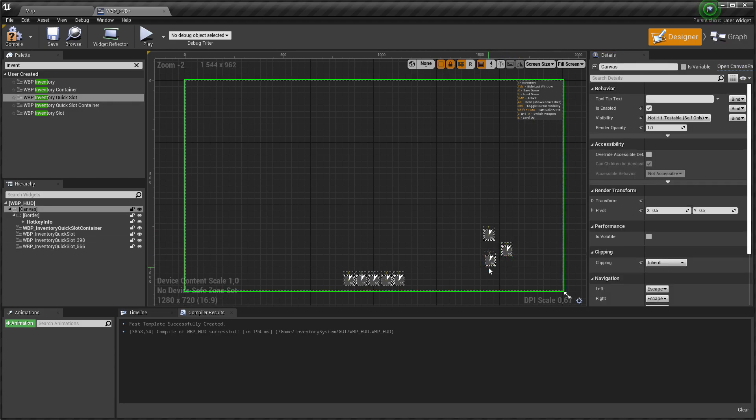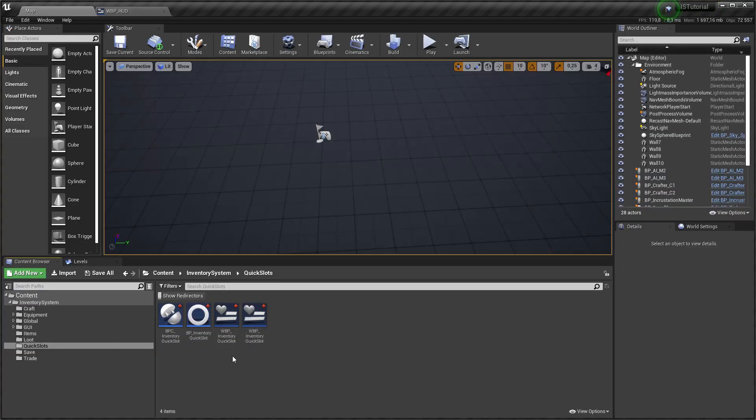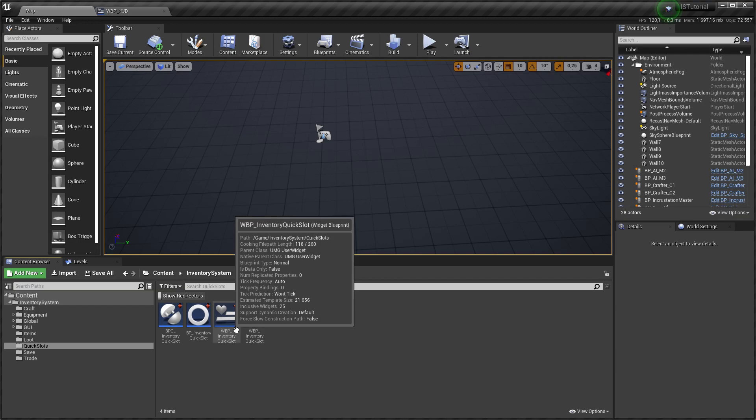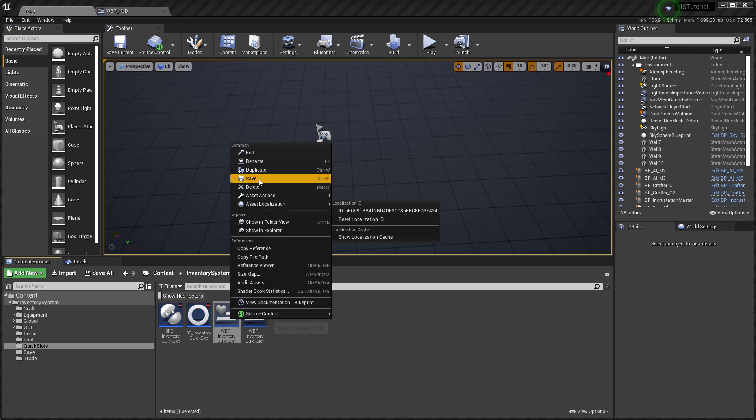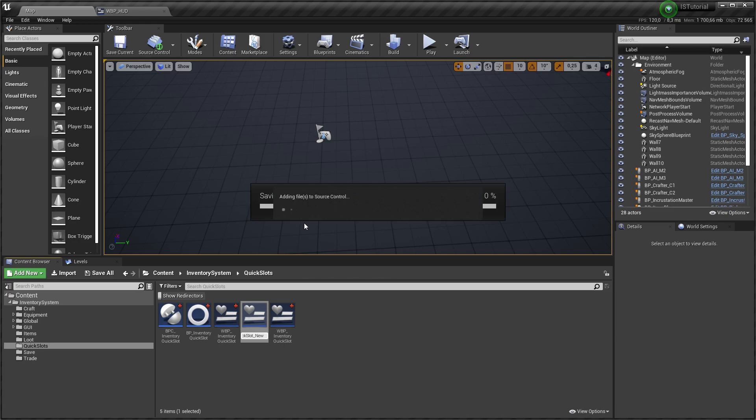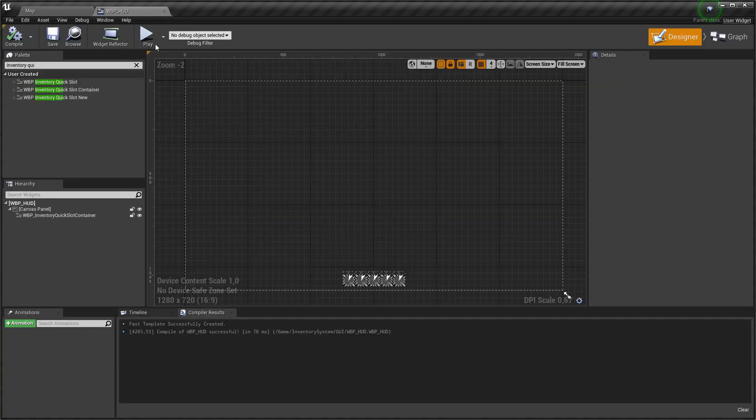For implementation this mechanic we don't need to use quick slot container, and we need to slightly rework our quick slot widget. Let's duplicate inventory quick slot widget. This widget we will place on HUD.